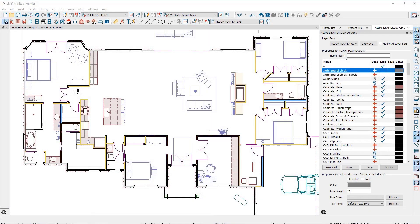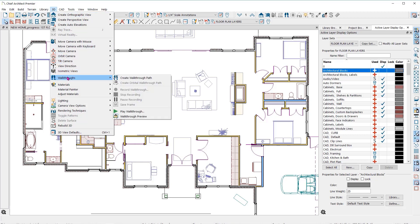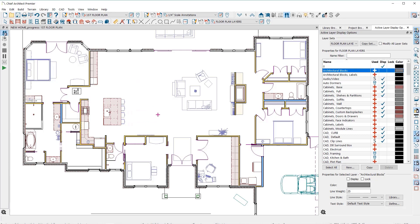When you are finished with your design, you can share it with others using virtual walkthroughs. It is easier than ever to create a walkthrough in Chief Architect. With your plan open in floor plan view, go to the 3D drop-down menu and down to Walkthroughs to create a walkthrough path.